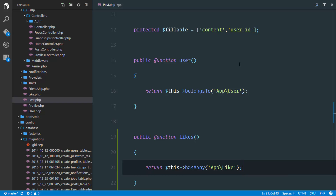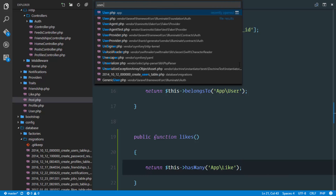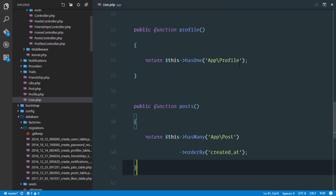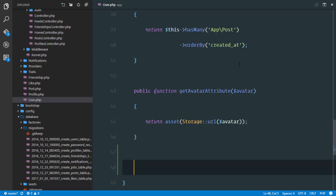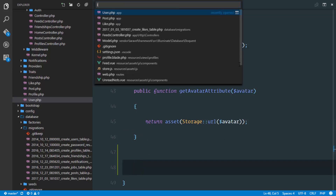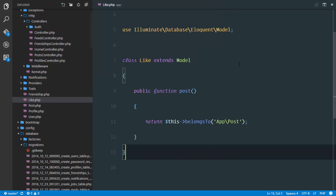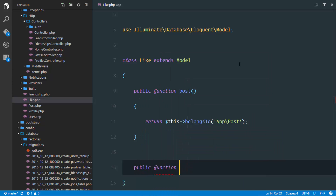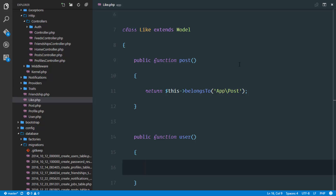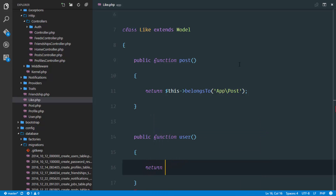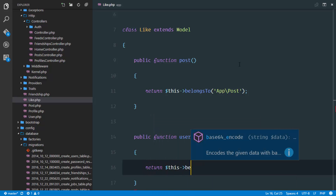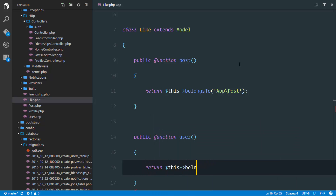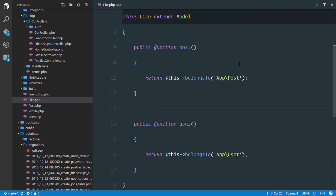For the user who actually created that like, in like.php we'll also define a user method: public function user() { return $this->belongsTo(User::class); }. That should suffice to implement likes in our application.